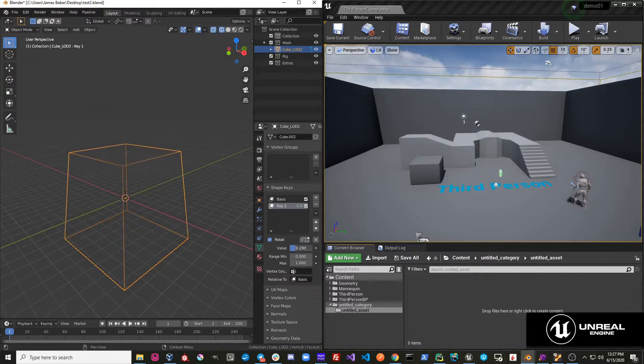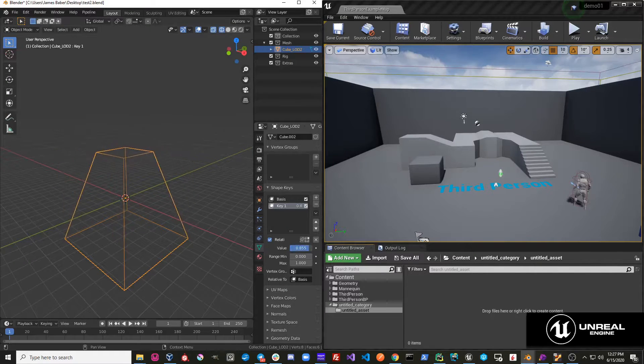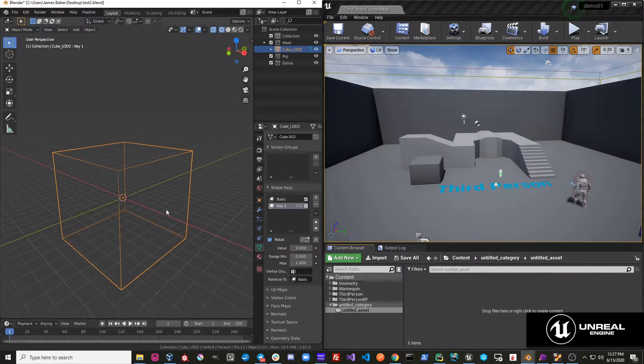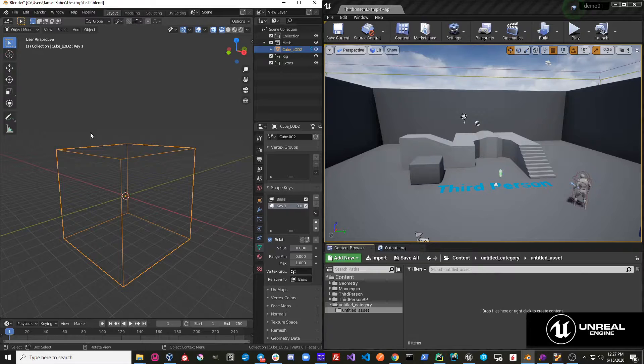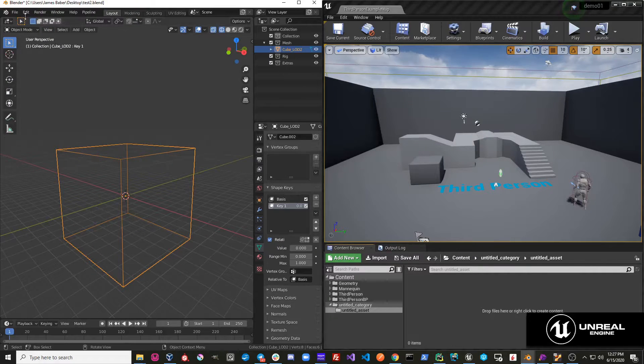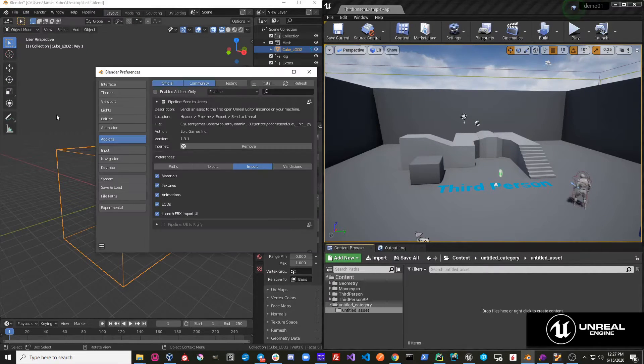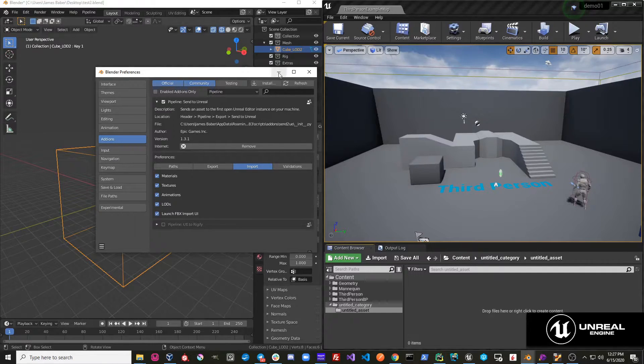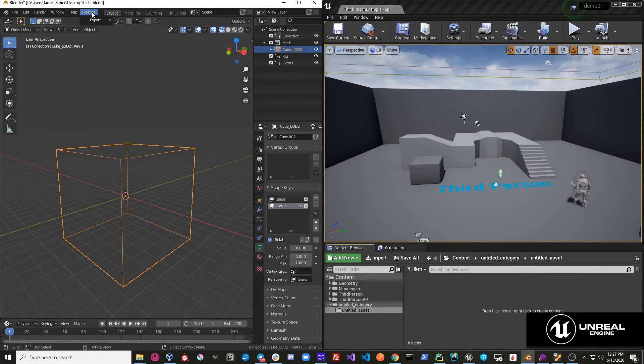And so if I turn on the shape key value, it looks like this. If I want to set up Send to Unreal to import shape keys, I would just go over here to my Preferences, make sure that I'm launching the FBX Import UI,